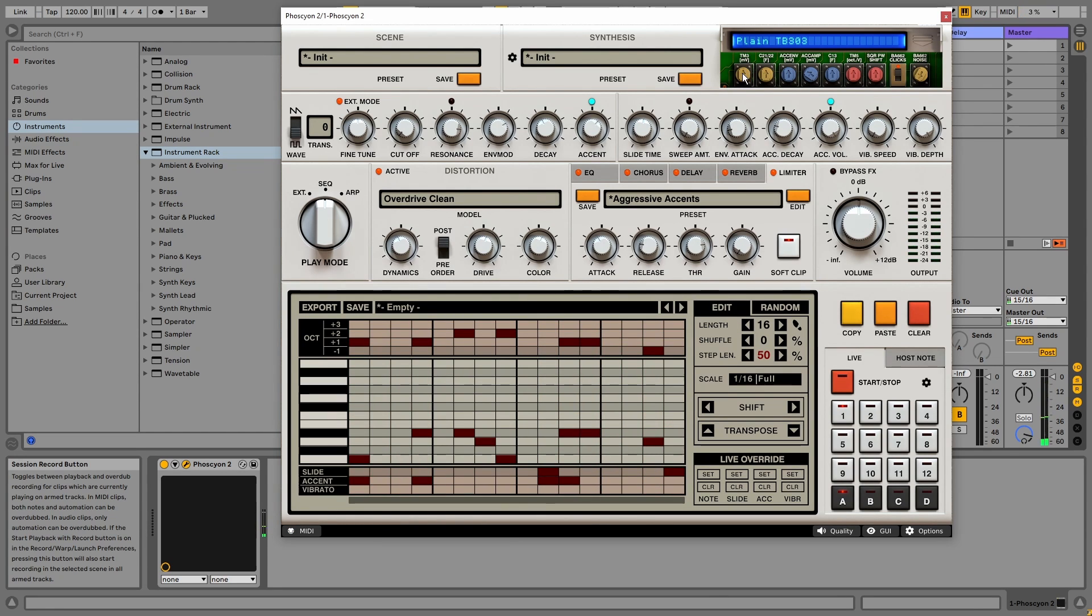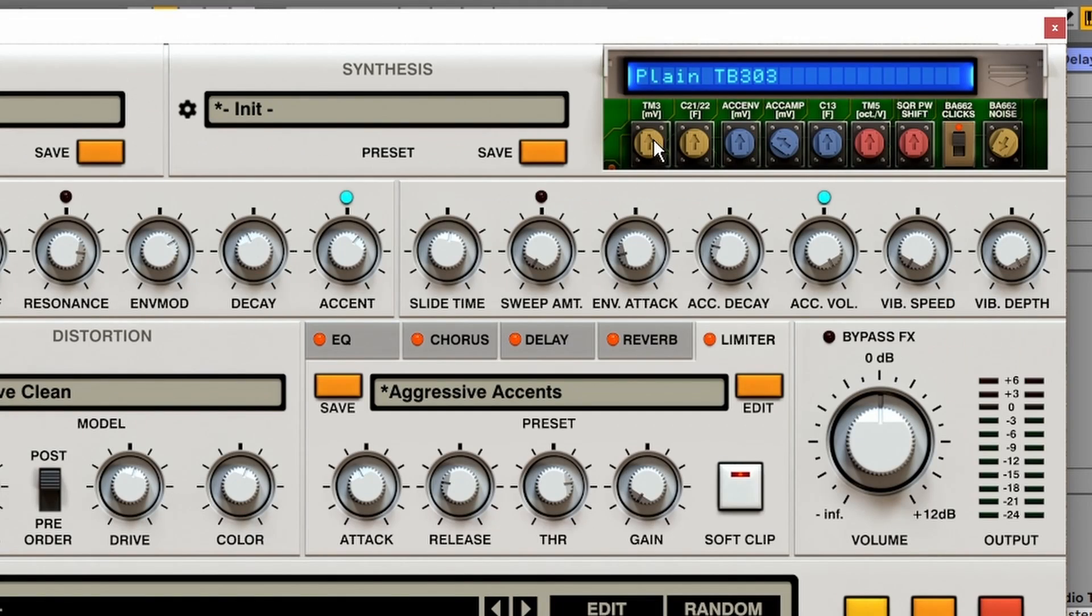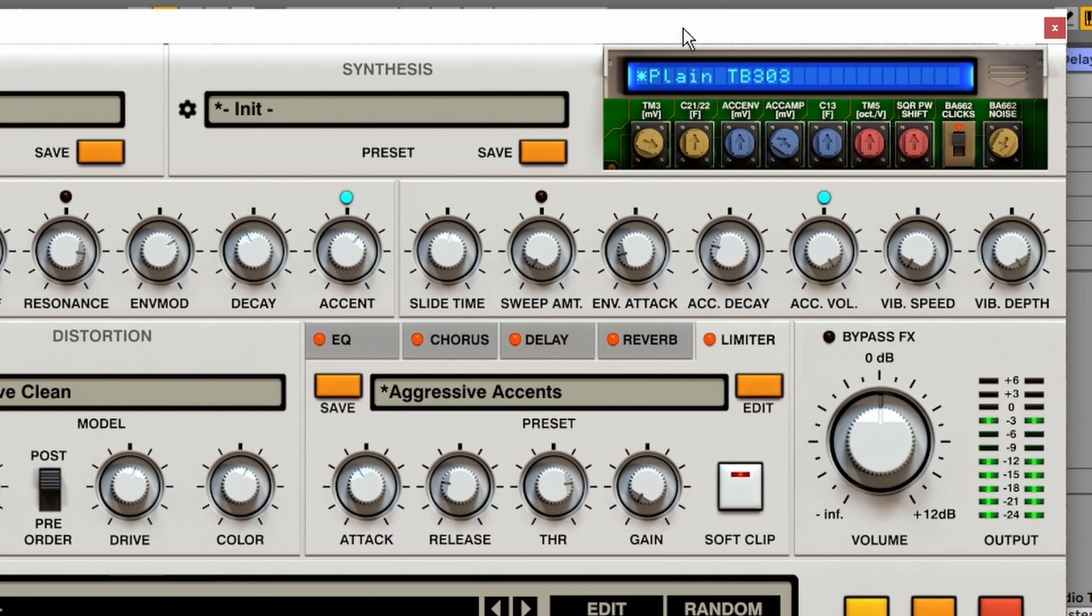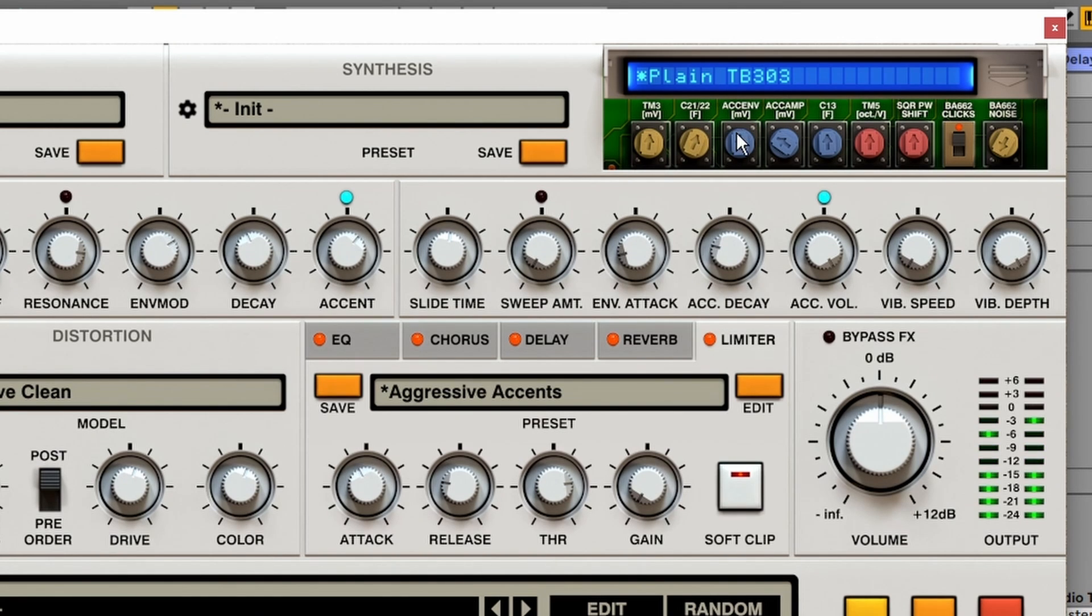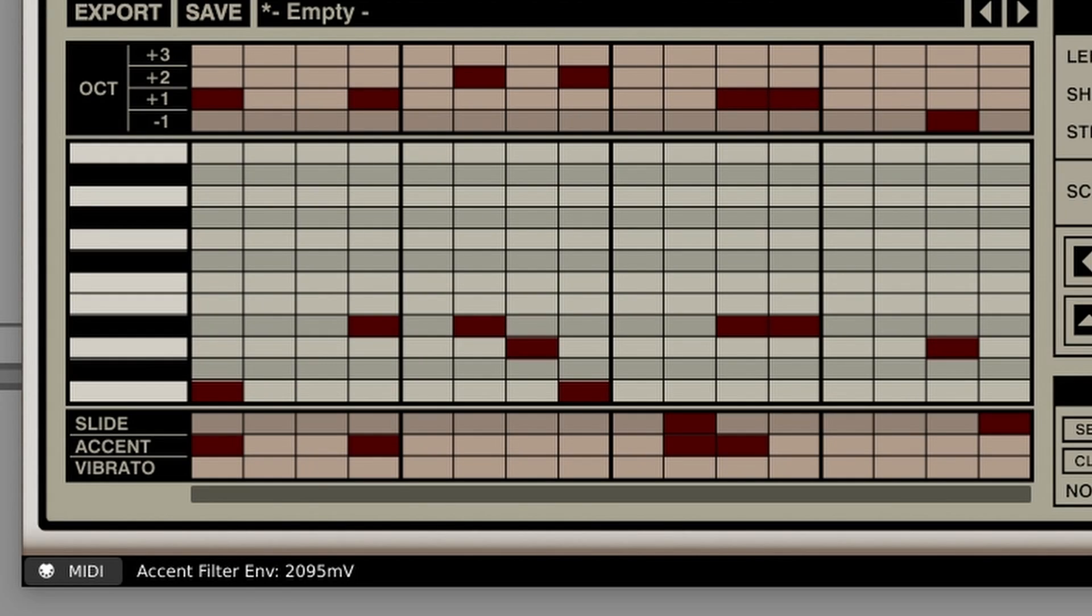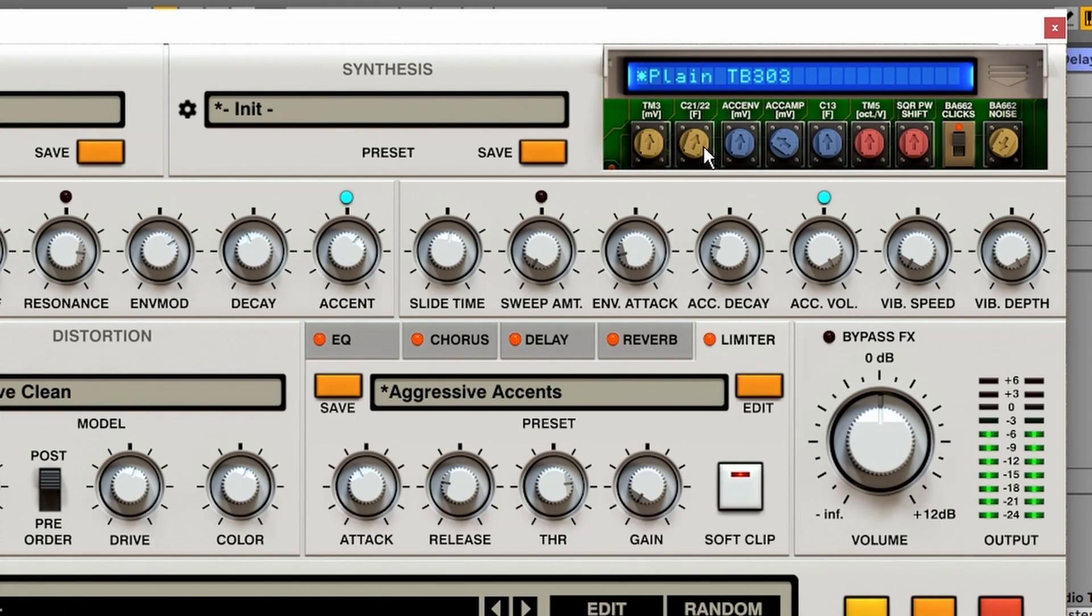Or we can change the settings ourselves. So we've got a filter cutoff tuning, a DC filter. And it even shows the values in millivolts or capacitance values. That's pretty cool.